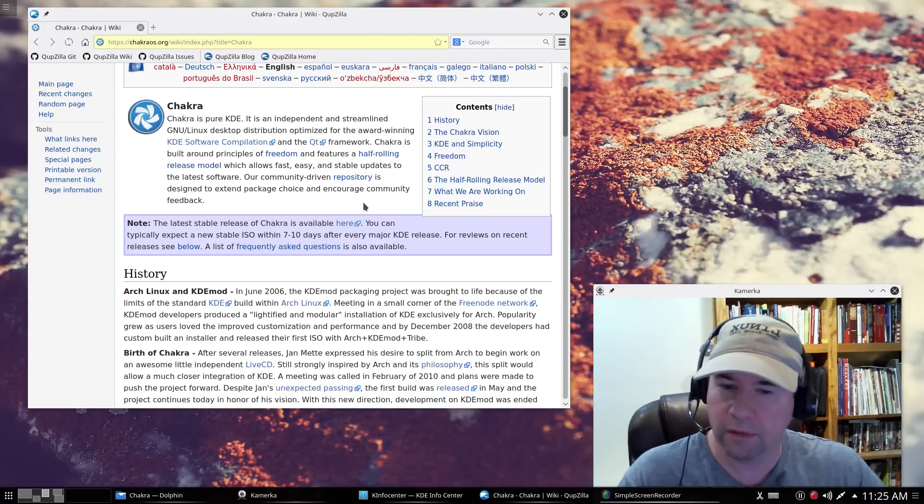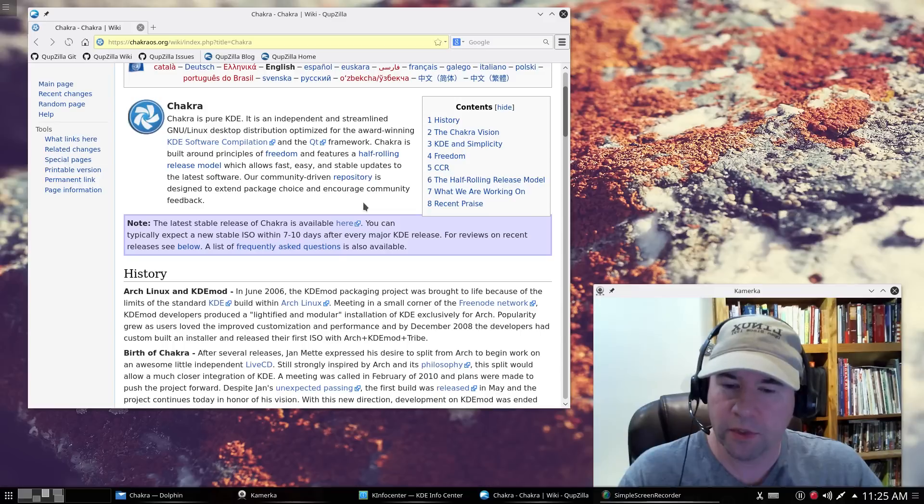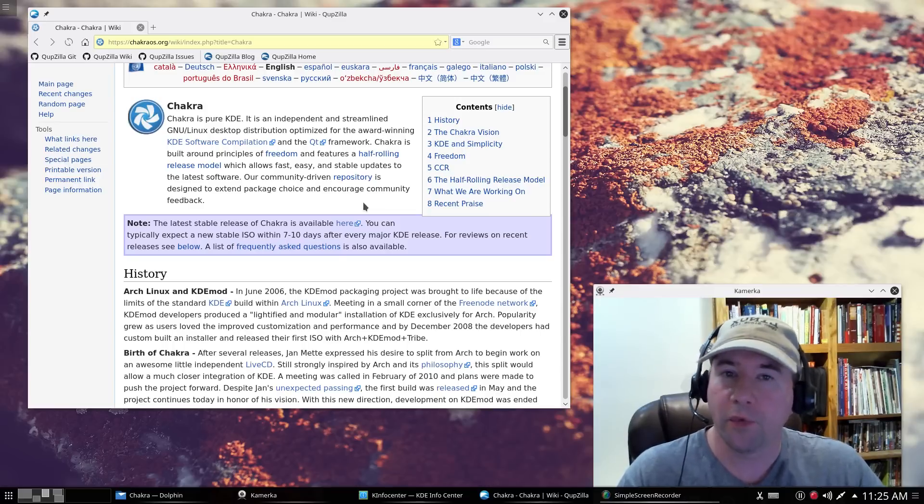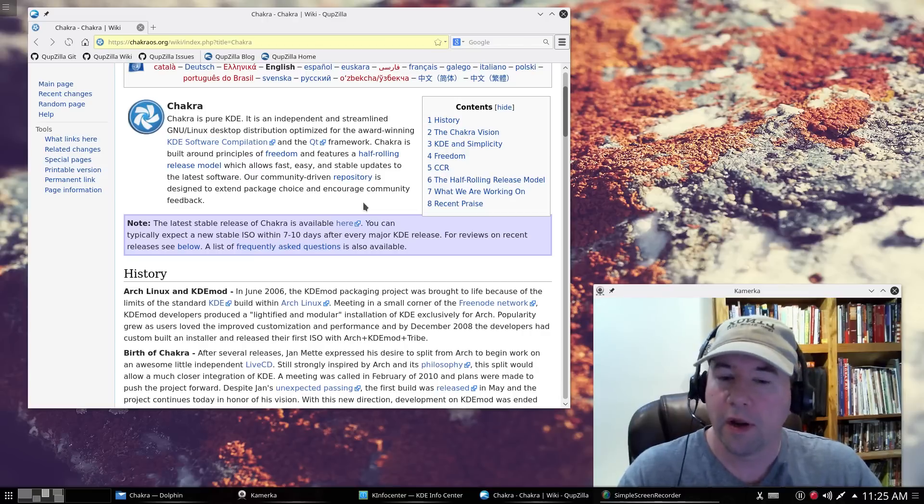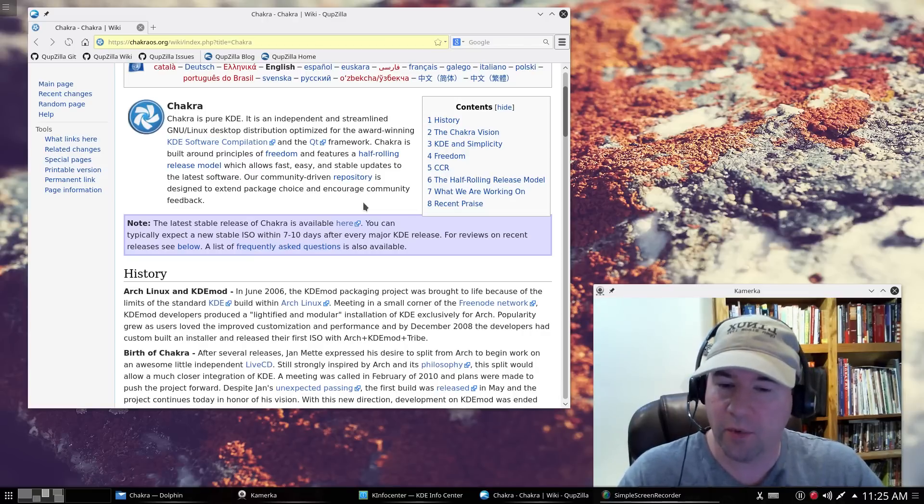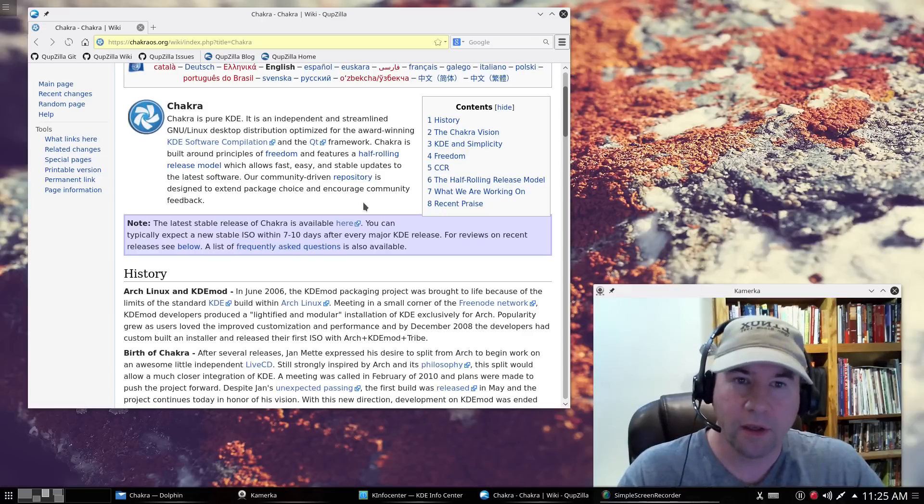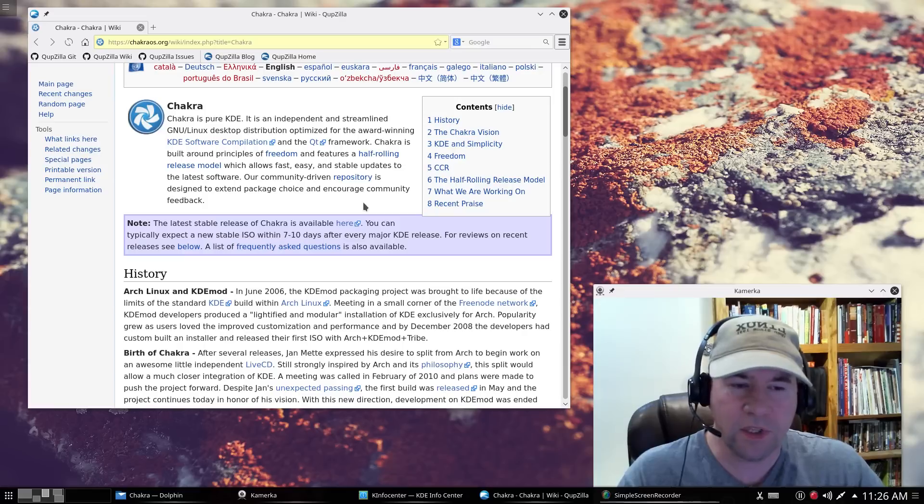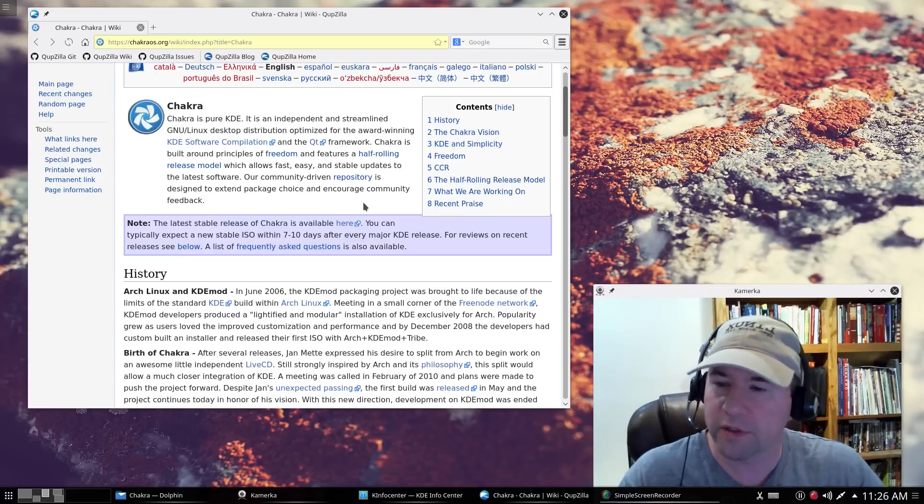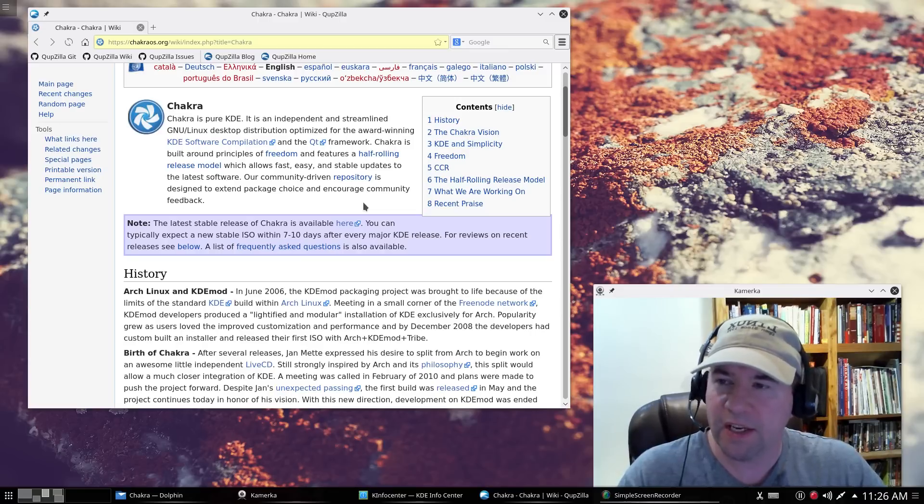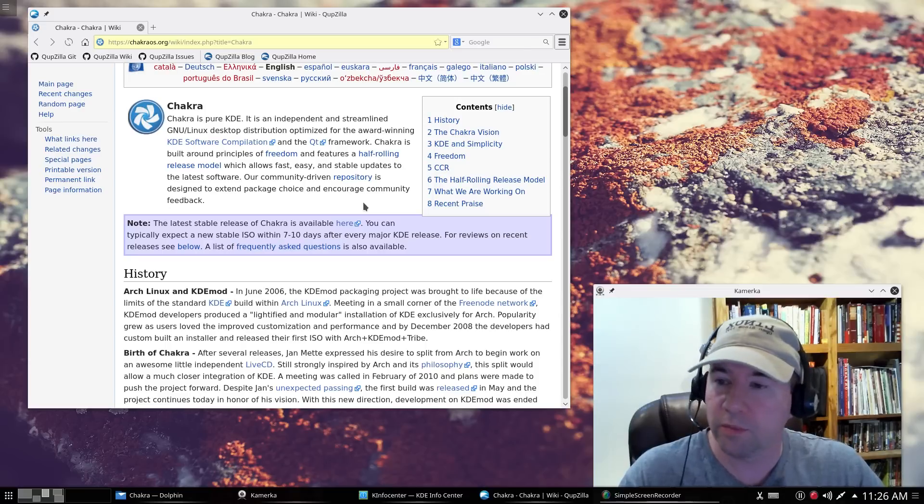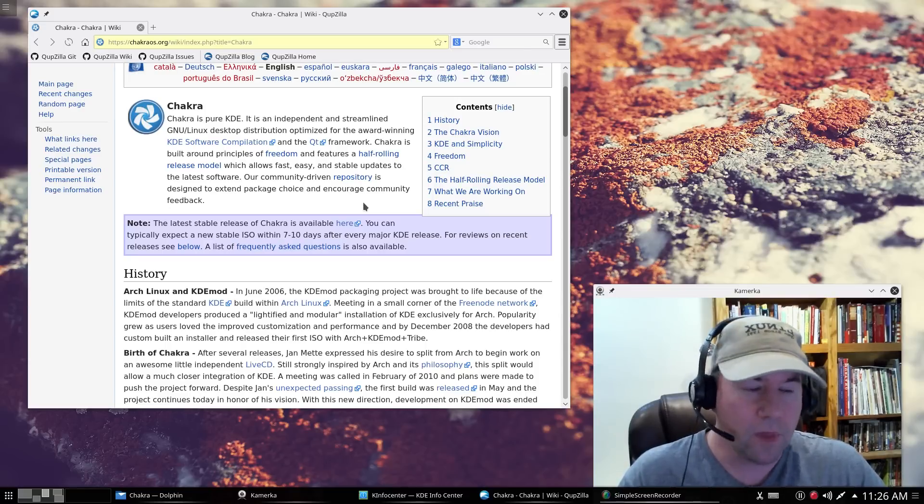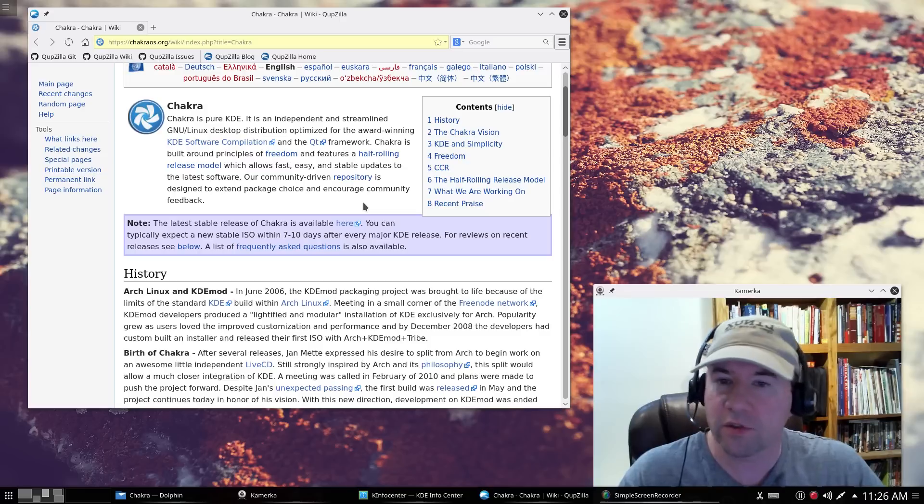But, the focus of Chakra is a good KDE distribution, a good KDE experience. And from what I have seen so far, they're really doing a good job at it. It's been very stable for me. And probably, I would rate it equally with Chaos, if you've seen my previous review on Chaos Linux. I would rate those two as probably the best KDE experience when it comes to Plasma 5.